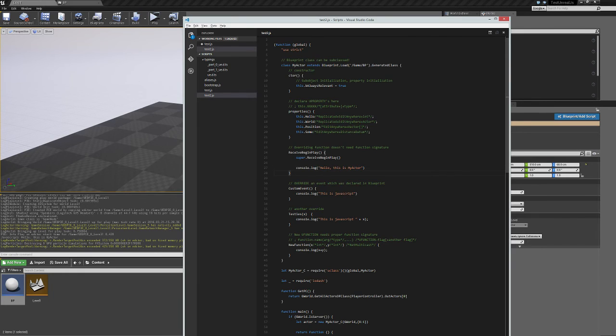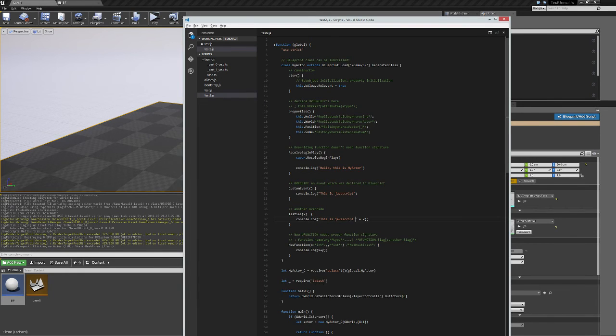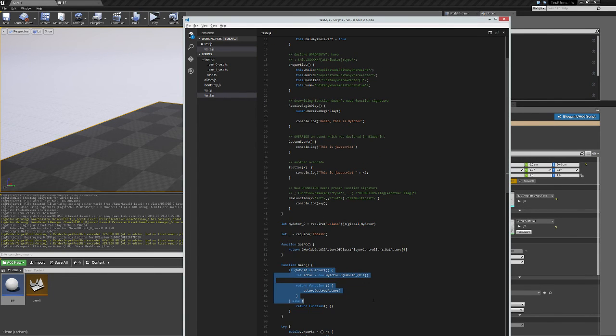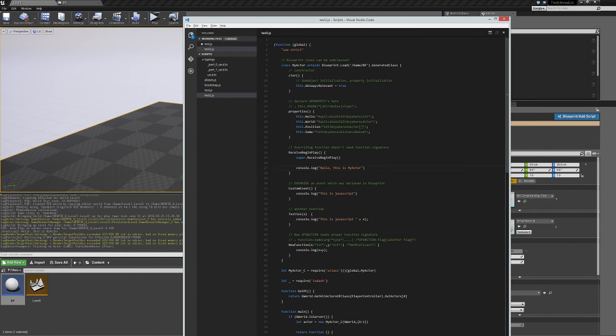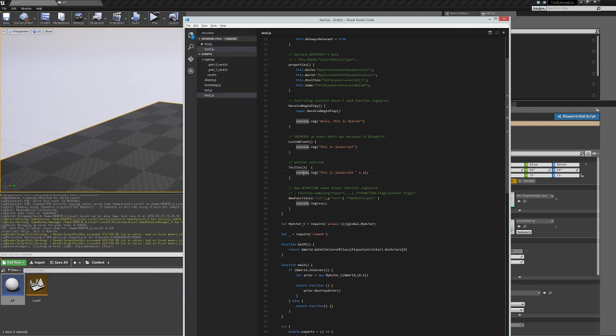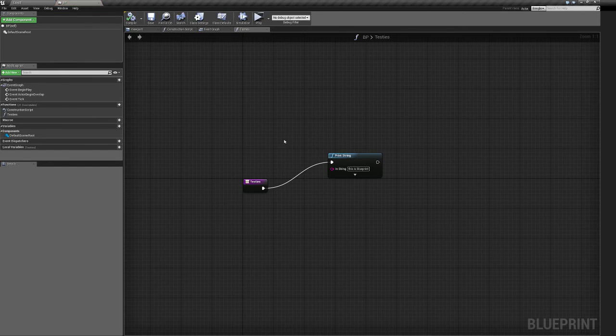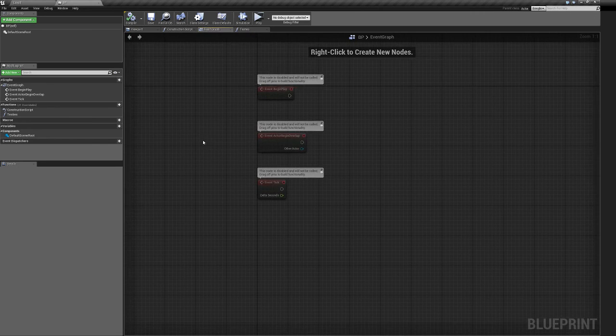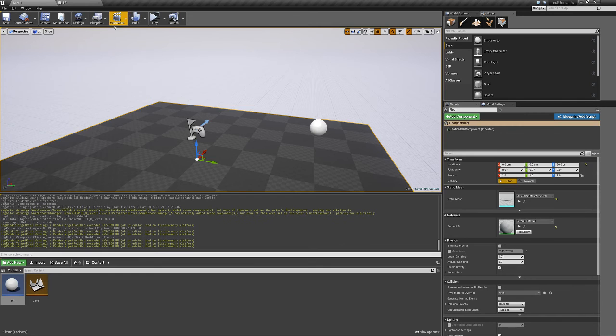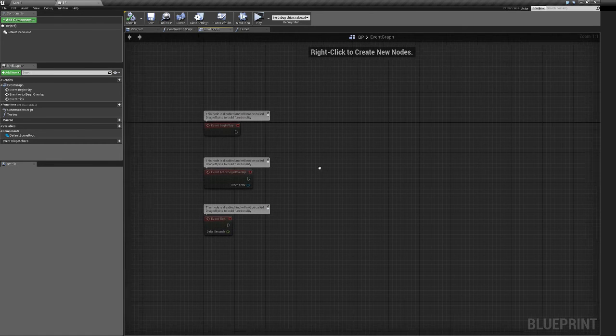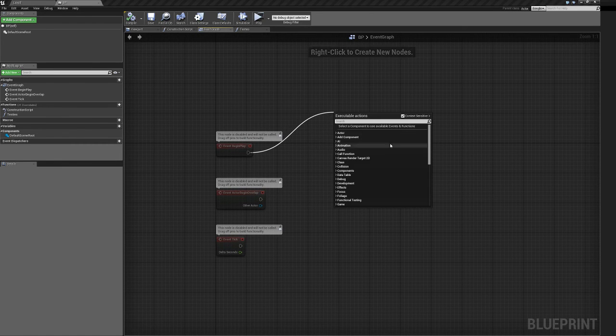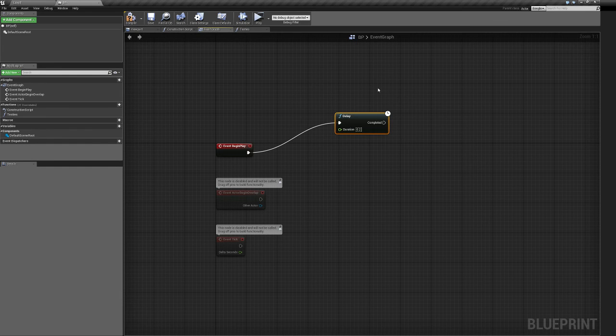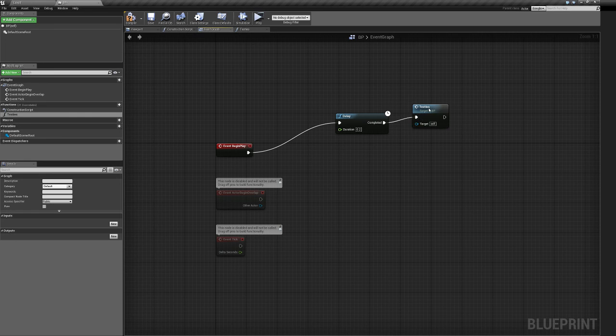So I believe that BP is now running in the world. It's been instantiated by this, which then received the begin play, which then console log this. Hello, this is my actor. So what we want to do now is to actually call this function Test2 function. We can do this from a blueprint. I'll just do this from the begin play. I'll set a delay, which is then going to call this function Test2.